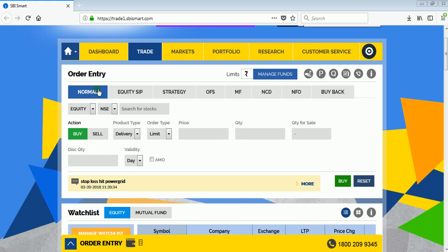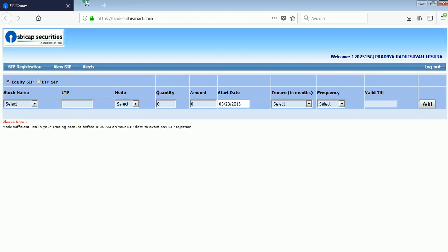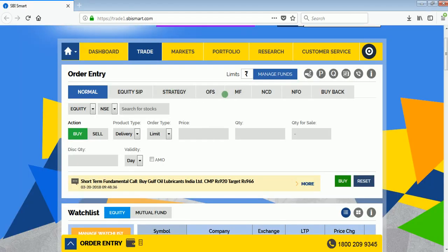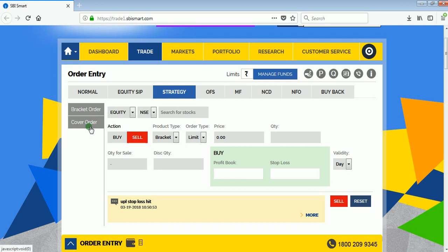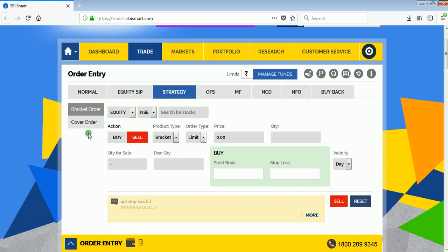Go to the trade section in SBI Smart. After moving to the trade section, you will see multiple options like normal equity, SIP, strategy, offer for sale, mutual fund, and CD etc. To place a bracket order, select 'Strategy'. In the strategy section there are two options: bracket order and cover order. Select bracket order.